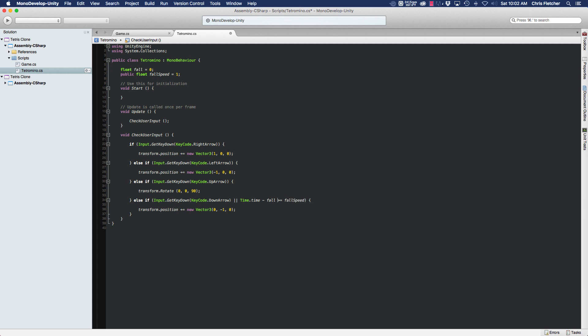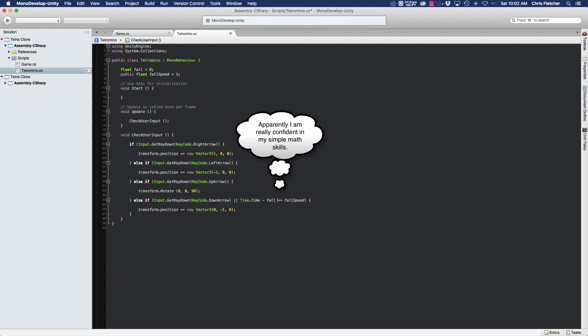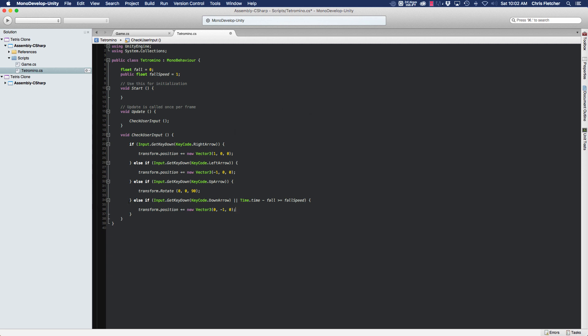So one minus zero is zero and we're going to check and see if that's greater than or equal to our fall speed. If Time.time equals one and fall equals zero, one minus zero is zero, which is greater than or equal to fall speed. So then what's going to happen is, well, the player didn't press down but this is true.